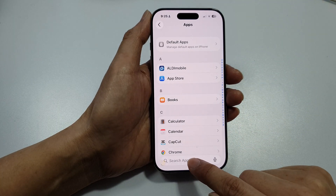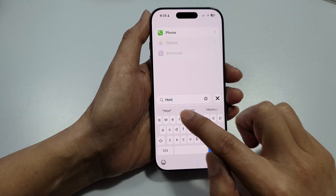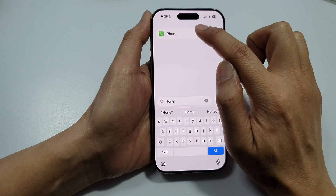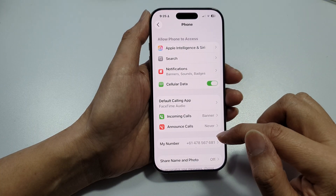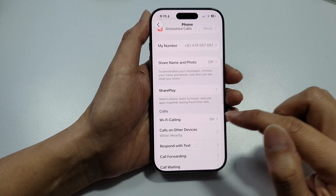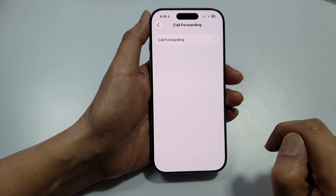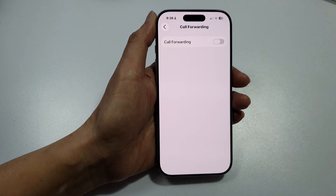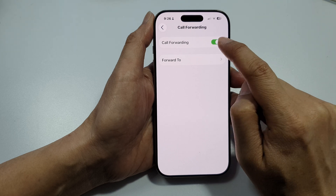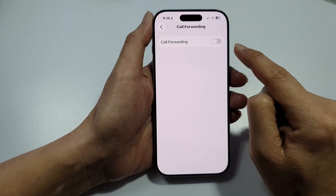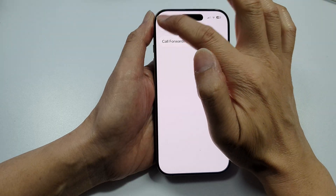Now tap on the search button and look for Phone. Open up the Phone application, then scroll down and tap on call forwarding. Tap on this toggle button and make sure it is switched off. Once call forwarding is off, it will turn off voicemail.